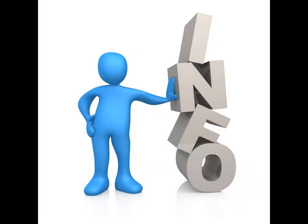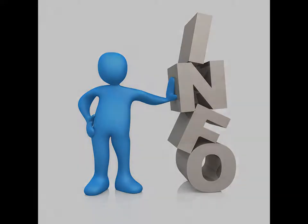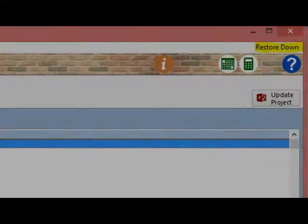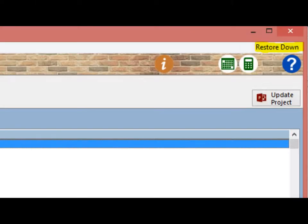Before we begin the Assemblies portion of the walkthrough, please make sure that your windows are not maximized. If the Restore Down button is visible in the upper right corner of the screen, you have windows that are maximized. Left-click on the Restore Down button if visible now.